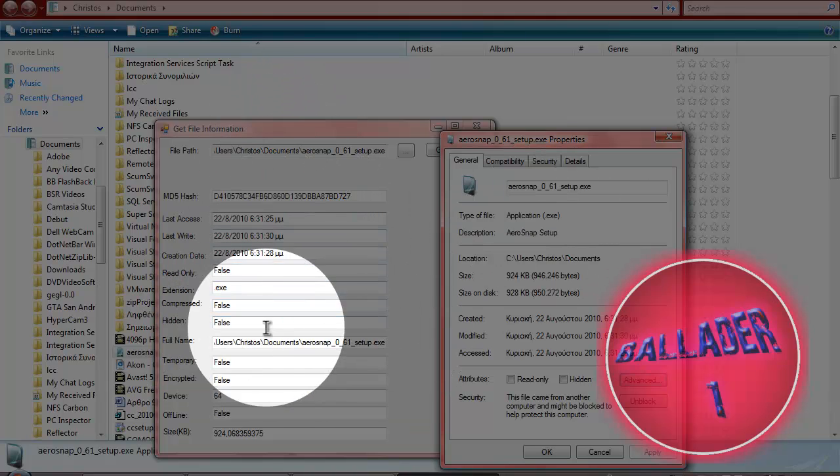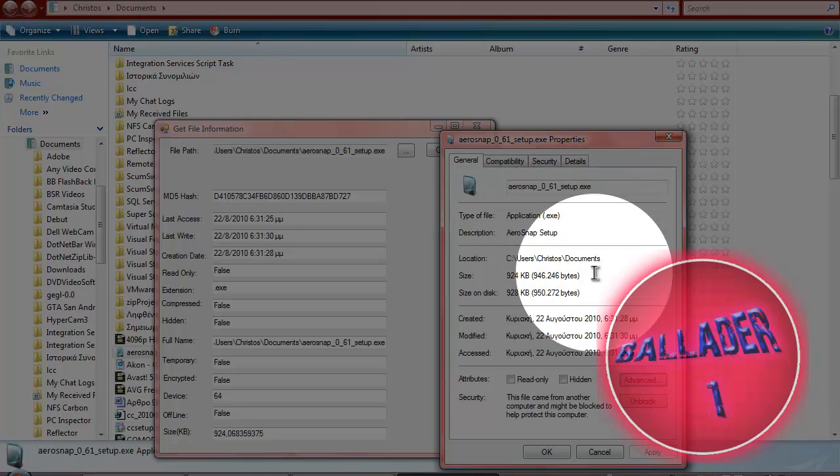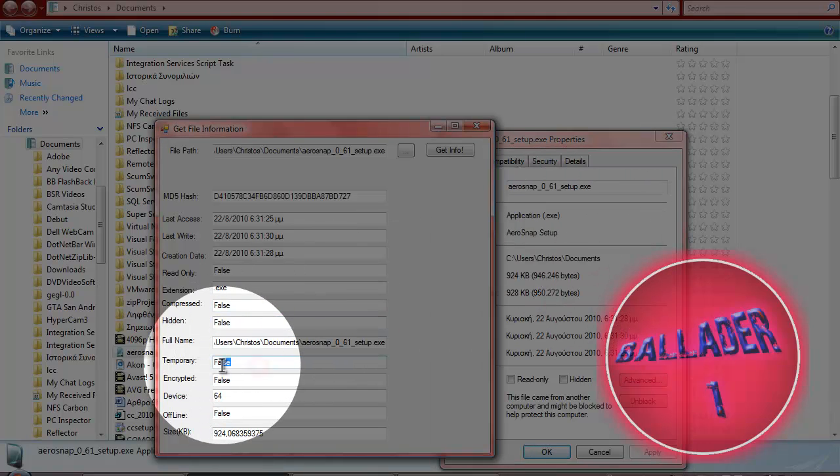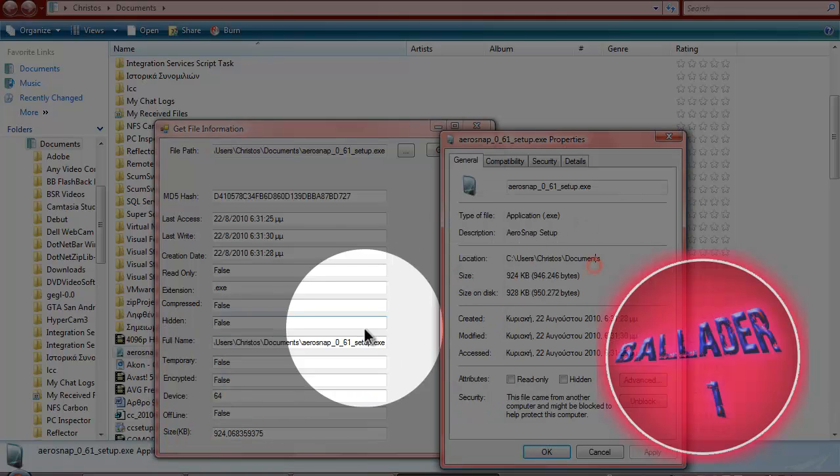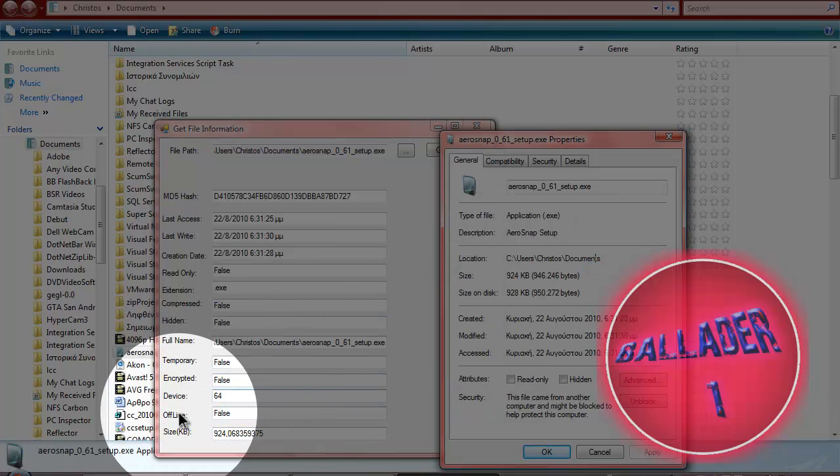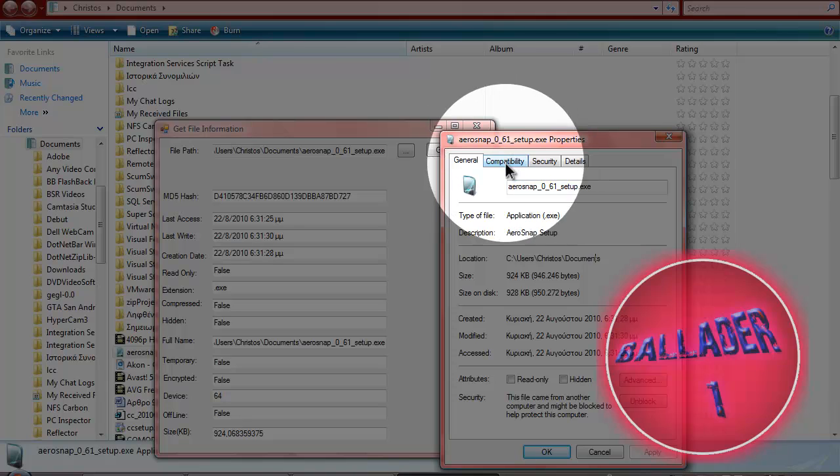And the extension you get here. The full path, you don't get it here, you only get the location. You don't see if it's temporary, neither if it's encrypted, and you don't see the device number. And you can't see if it's offline or not.